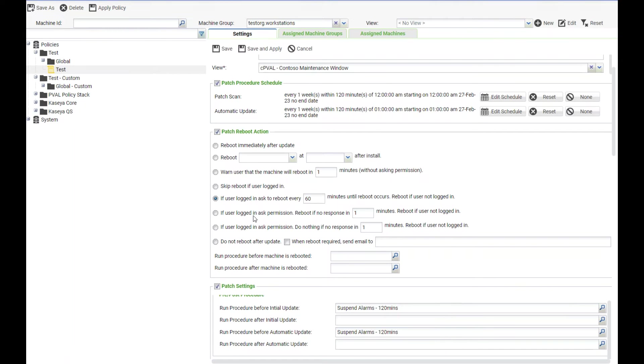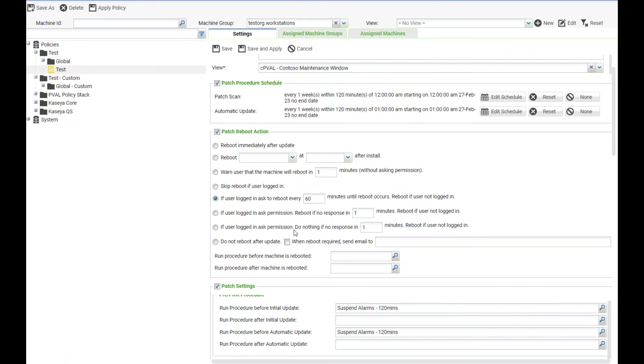If user logged in ask permission, reboot if no response in X number of minutes, of course reboot if the user not logged in. If user logged in ask permission, do nothing if no response after X number of minutes, or reboot if user logged in.